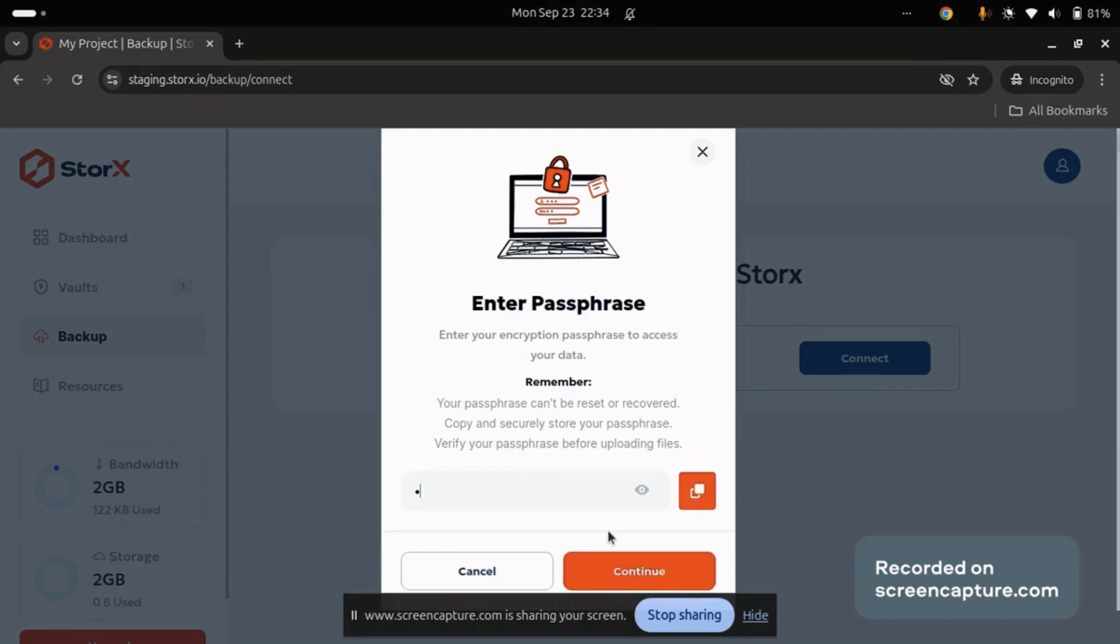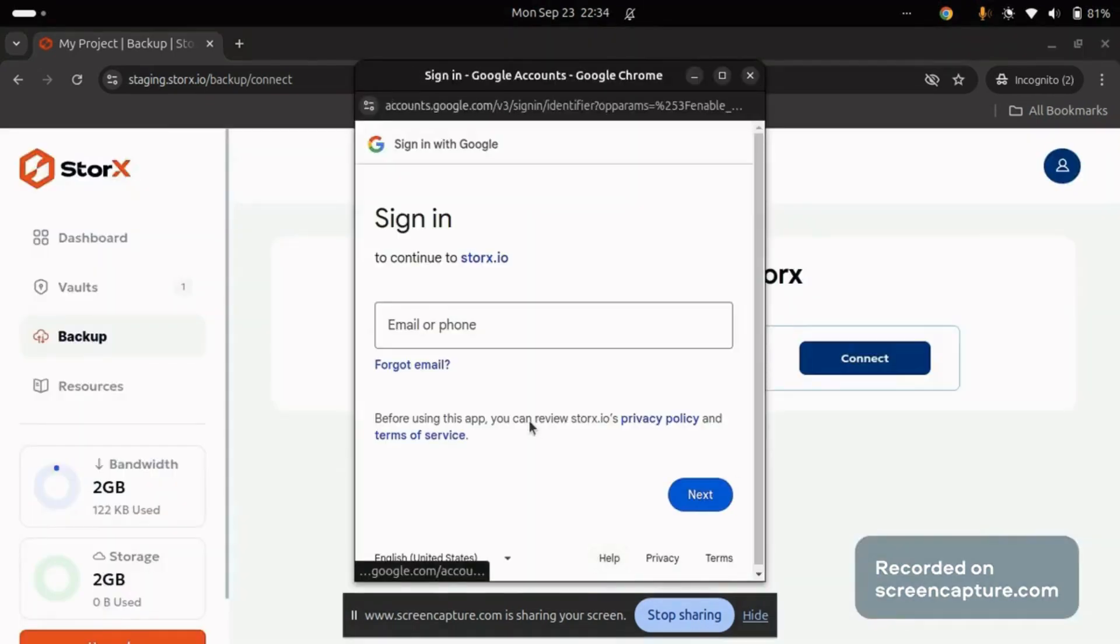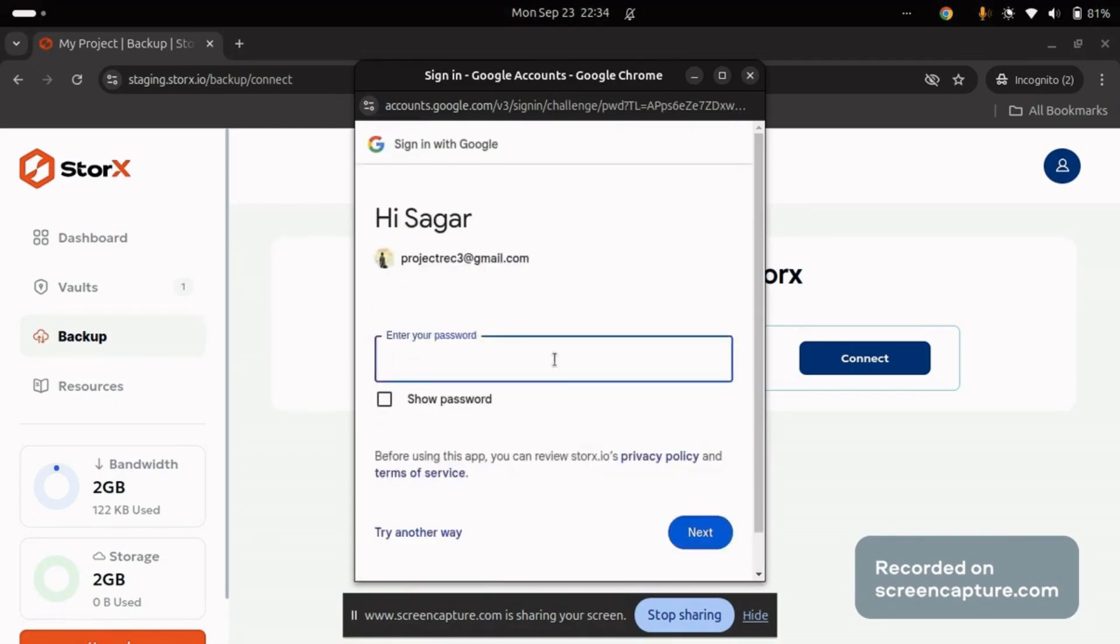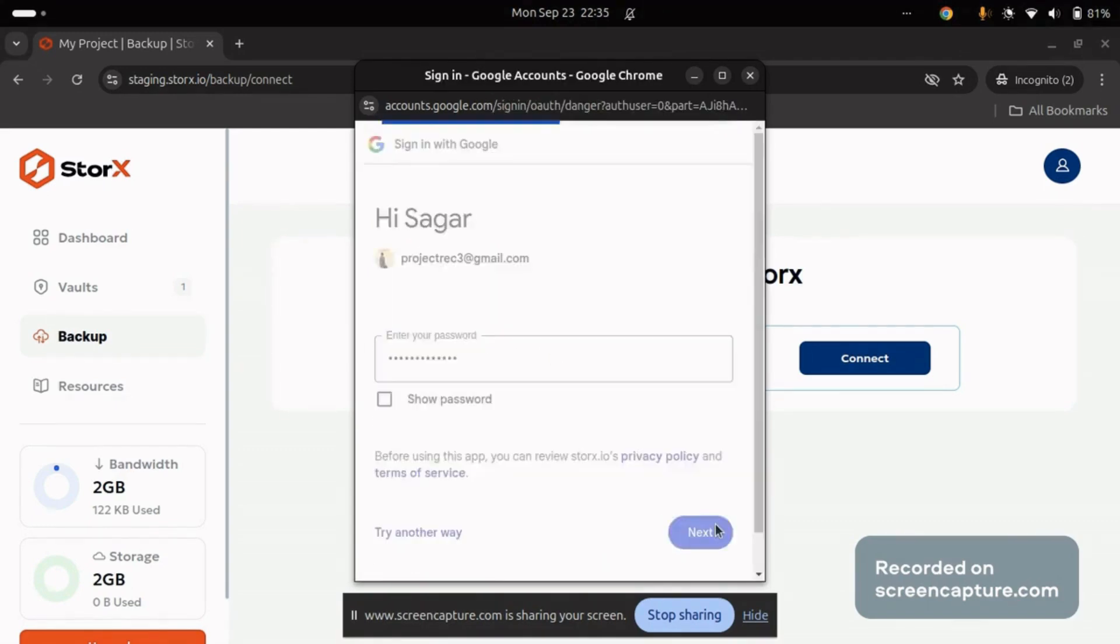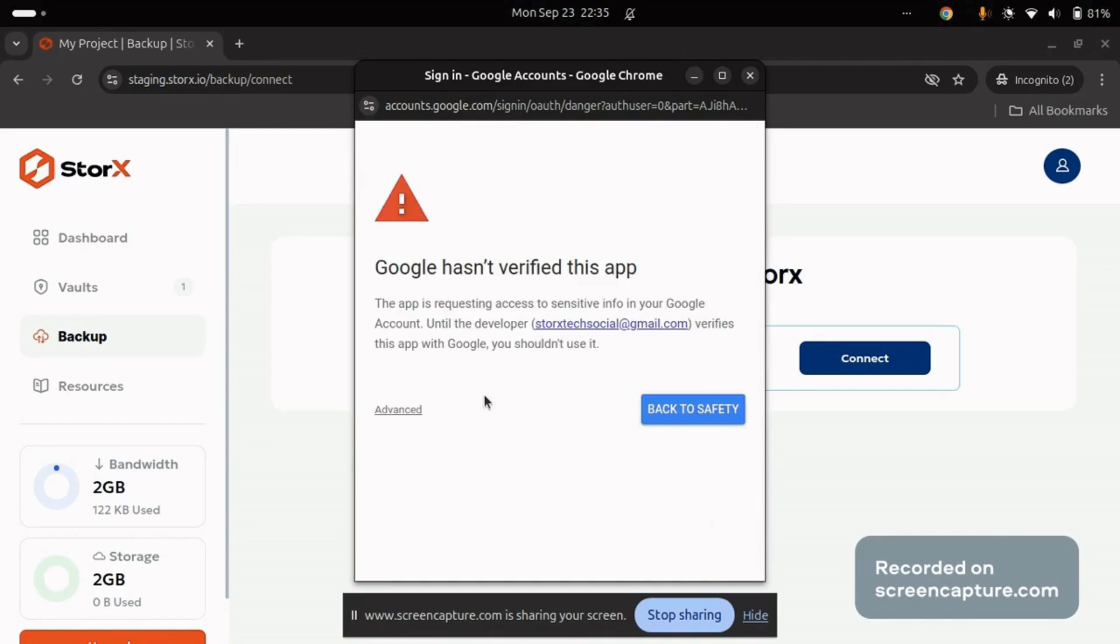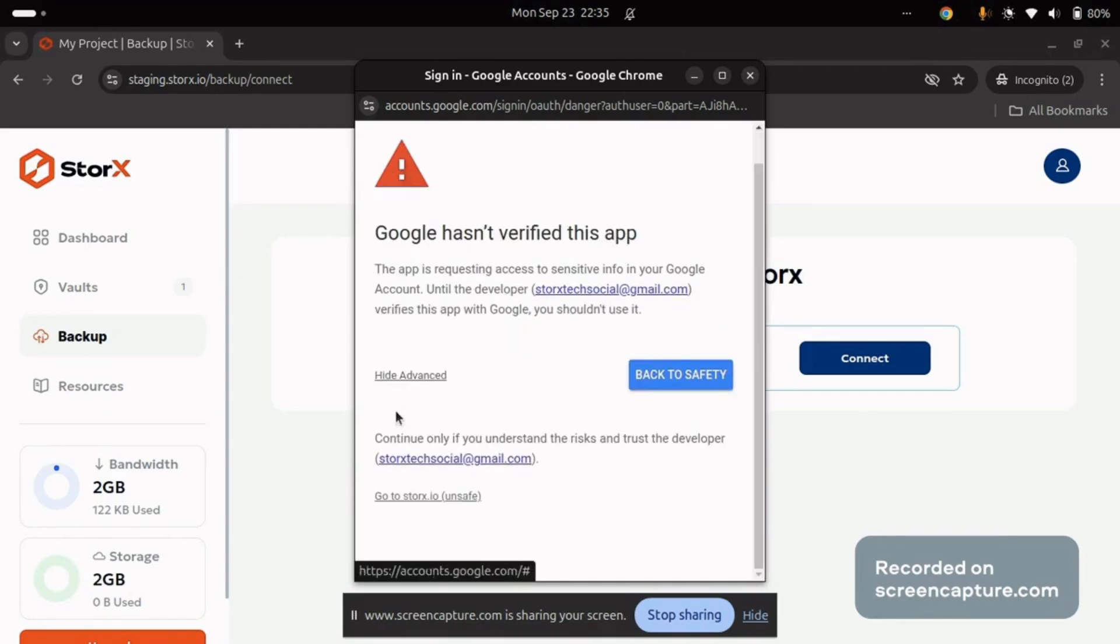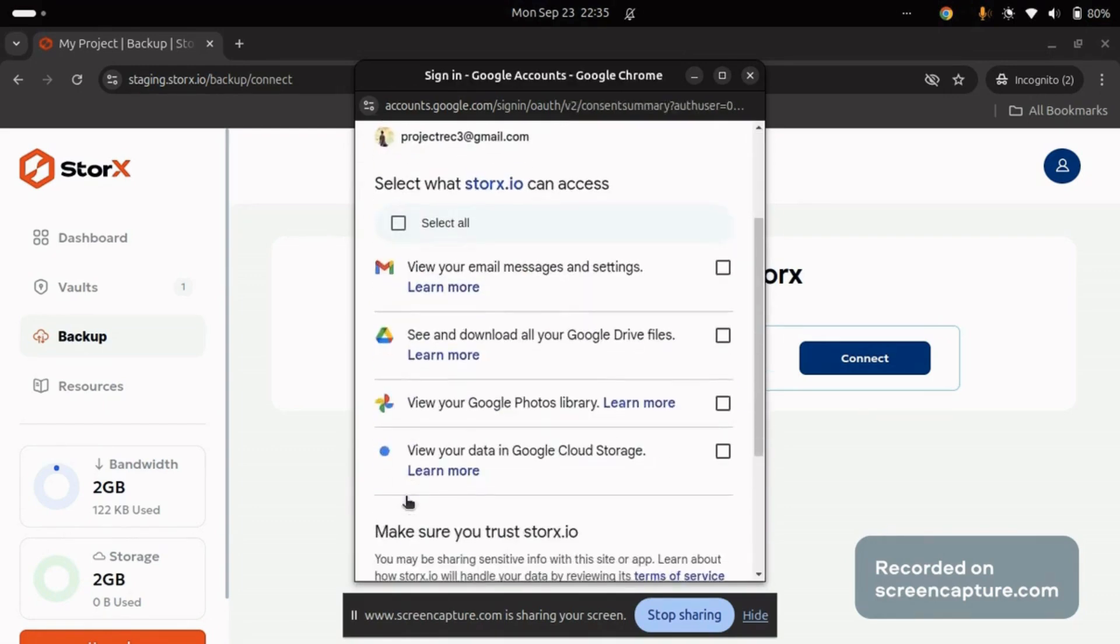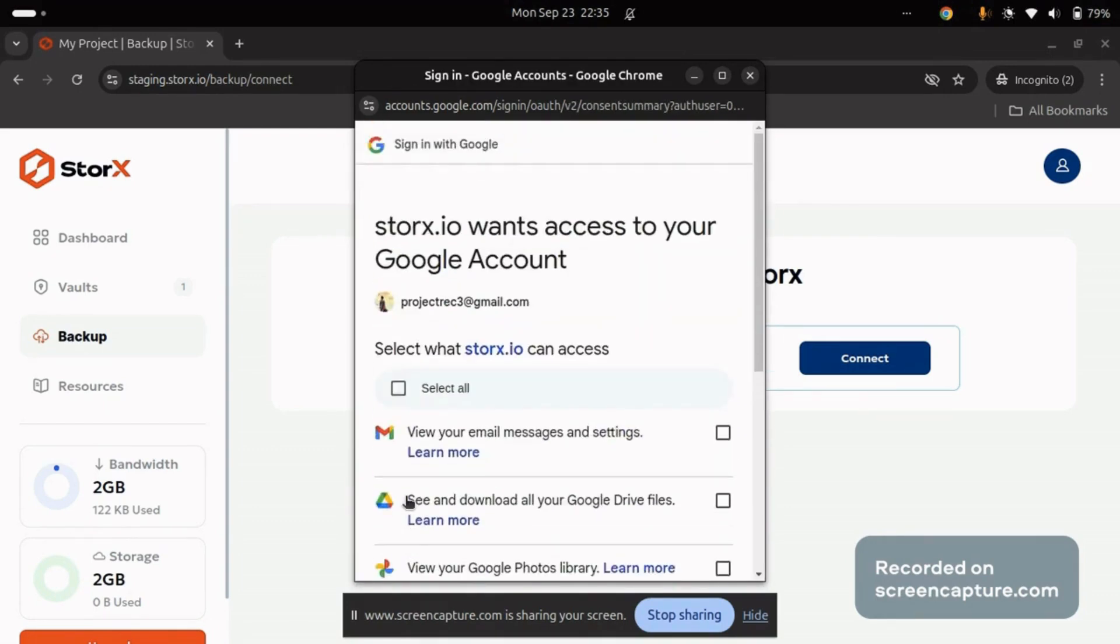After entering the passphrase, sign in to your Google account. You'll then be asked to verify access. Click on Advanced, select StorX.io, and grant the required permissions.